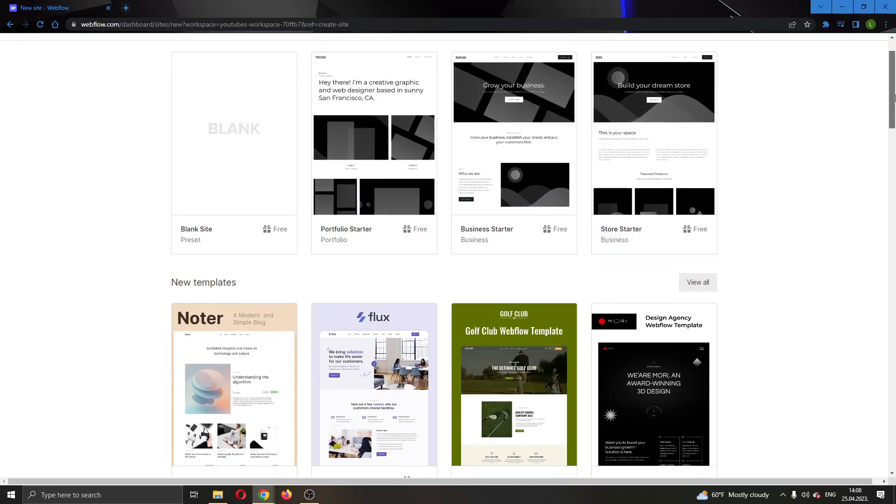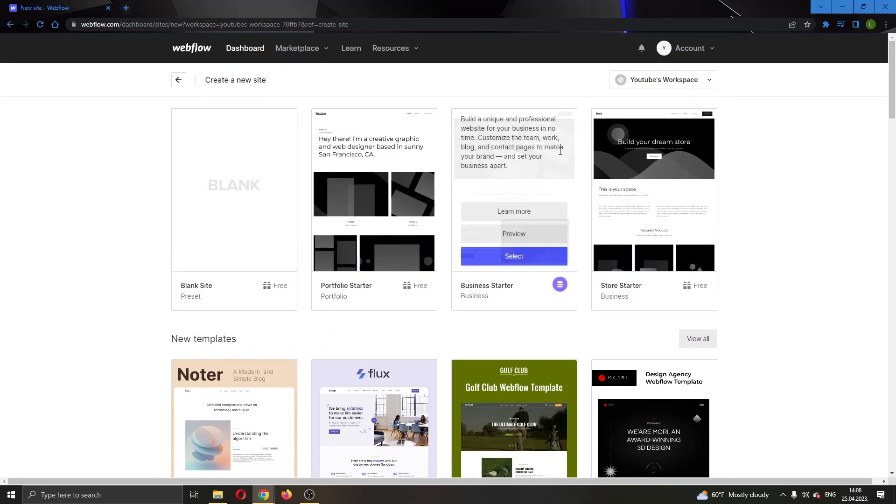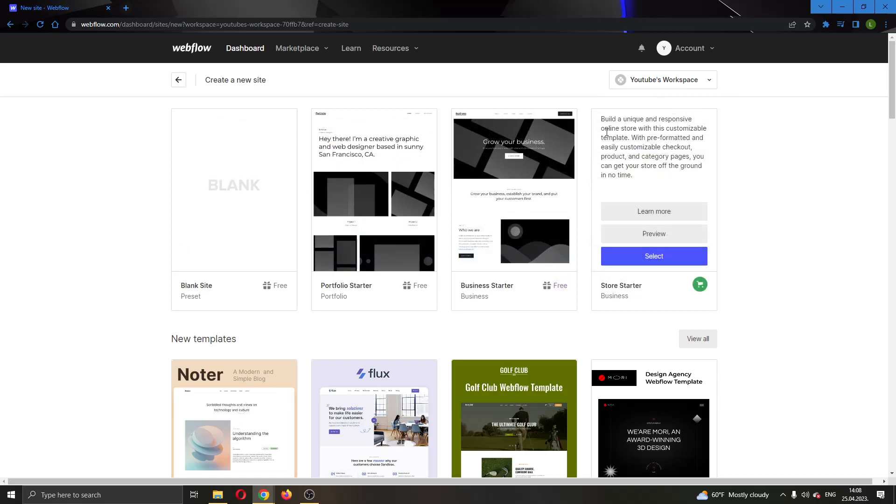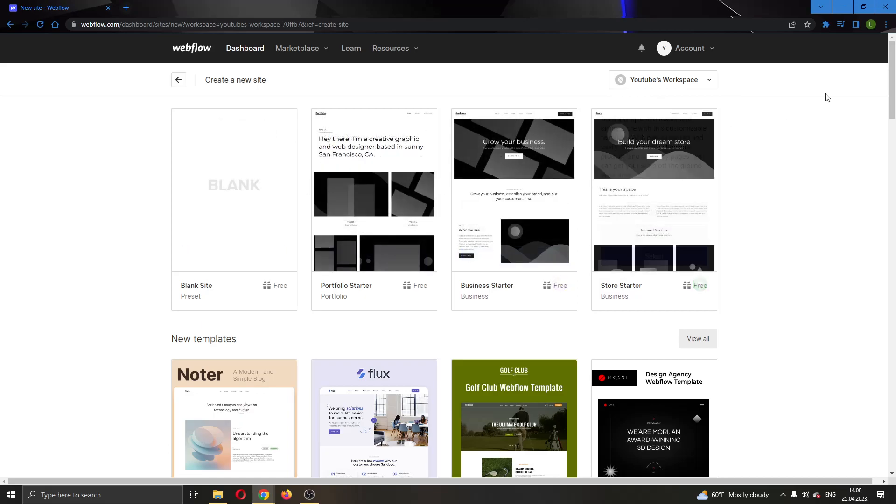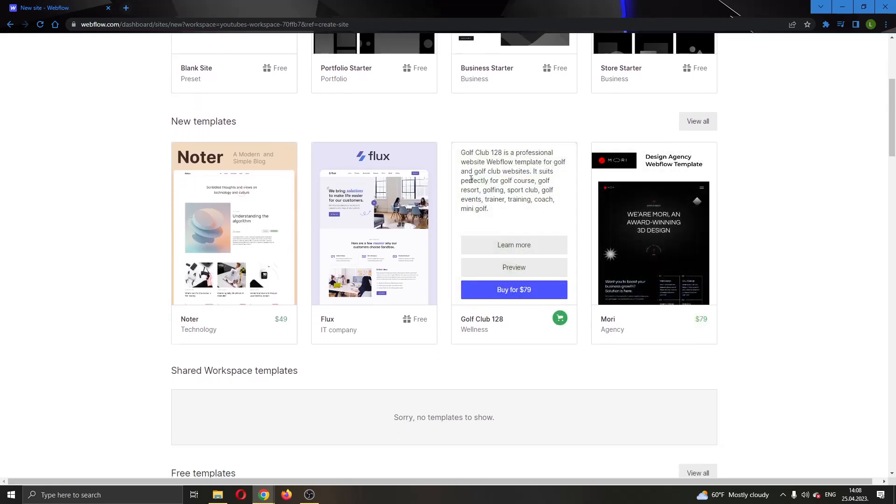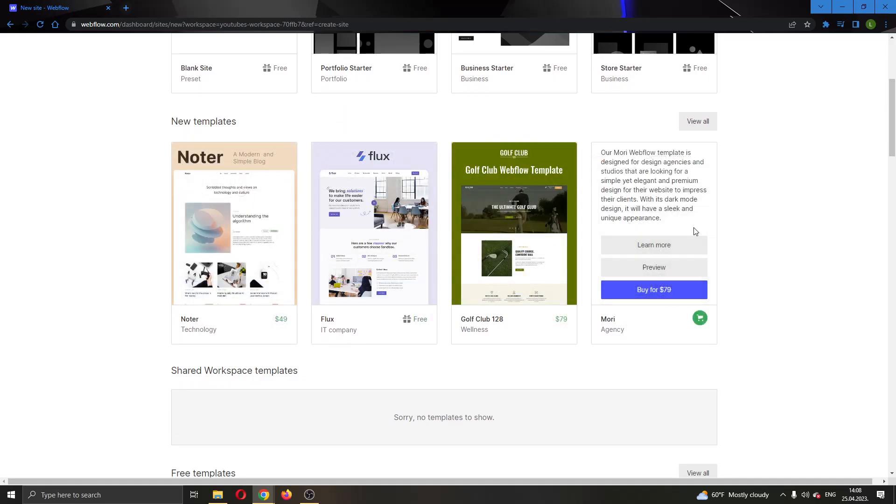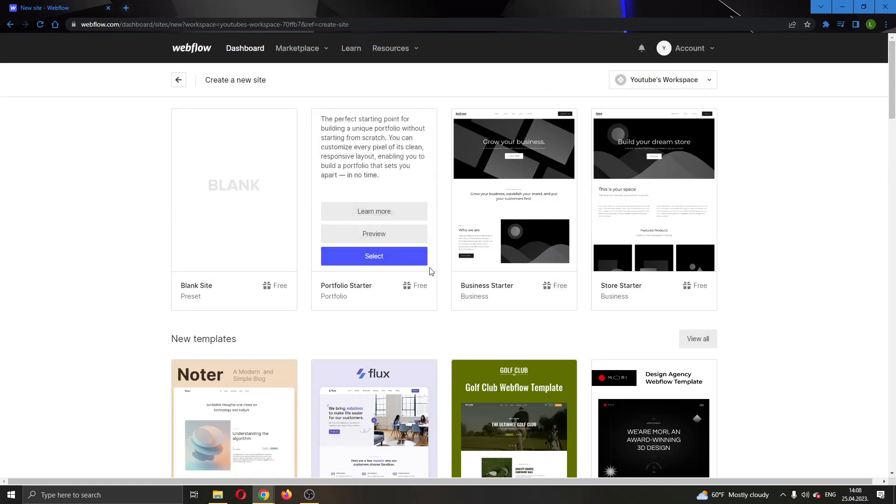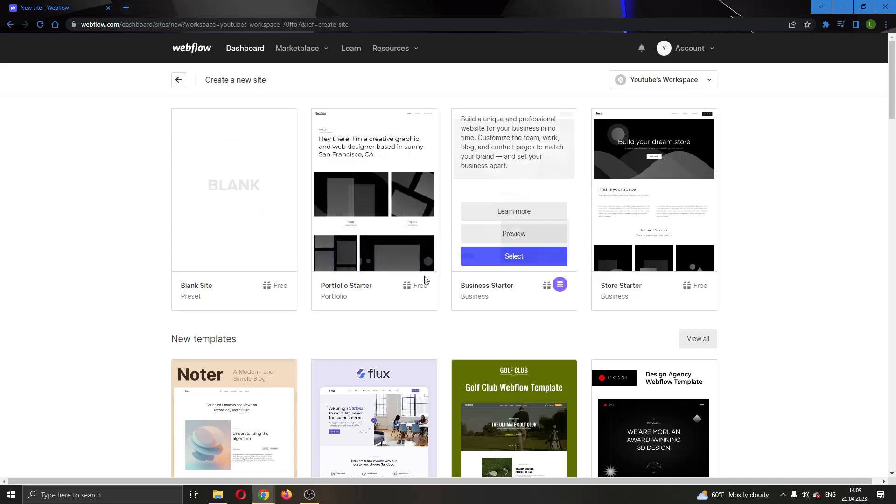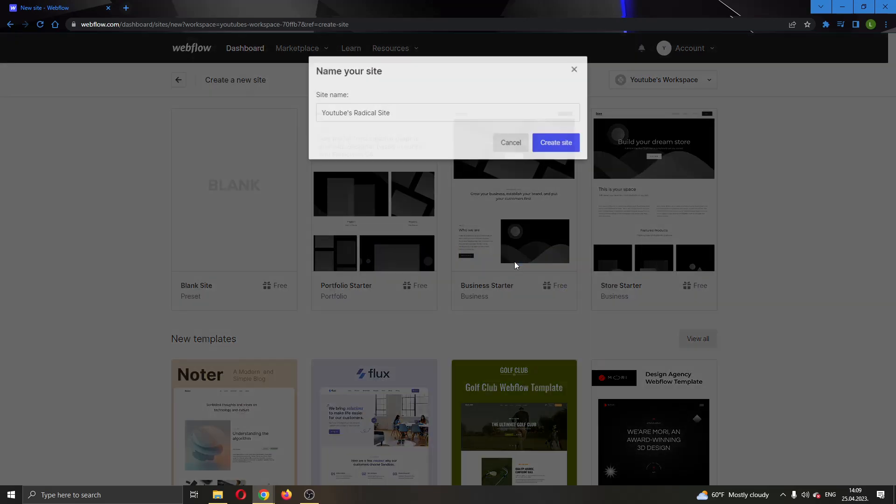If you do not have a paid upgraded plan you can use one of the three free templates right here or if you want to pay you can use a template right here that costs money. Let's say you want to use one of these free templates, you can go ahead and find the template that you want to use and then click on select.